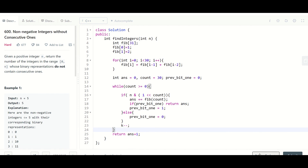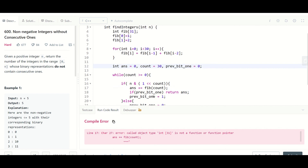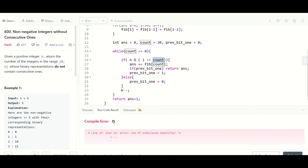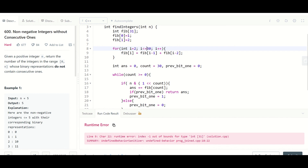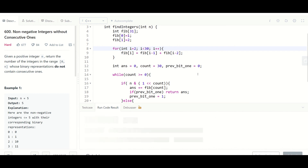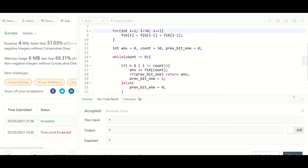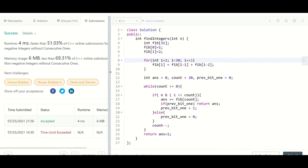Let's run the code. We had a small error — it should be a comma, and this is an array. We also have the variable named count, not k, so count-- is correct, and we start count from 30. After fixing these issues, we submit and it passes all test cases. I hope you understood the problem and this video helped you — please do like and subscribe, thank you.